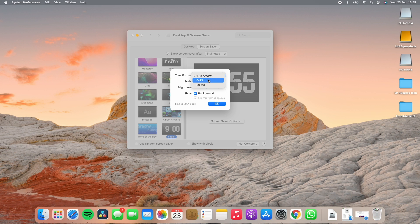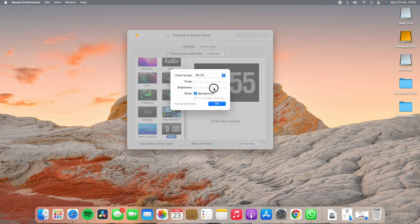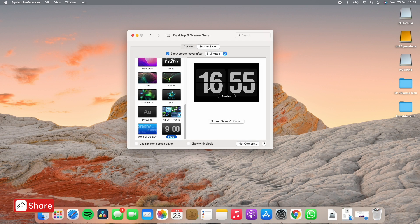You can change the time from 12-hour to 24-hour format. You can also scale up or scale down the clock size, and you can increase or decrease the brightness of the clock. Once you are done, click on OK.